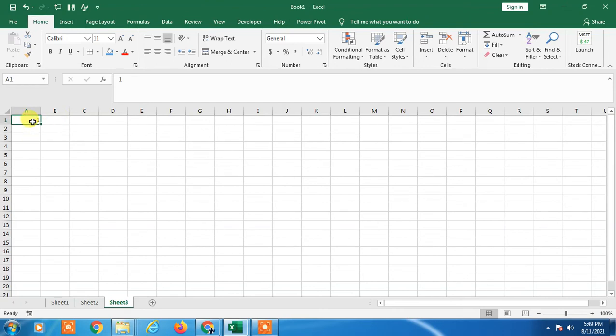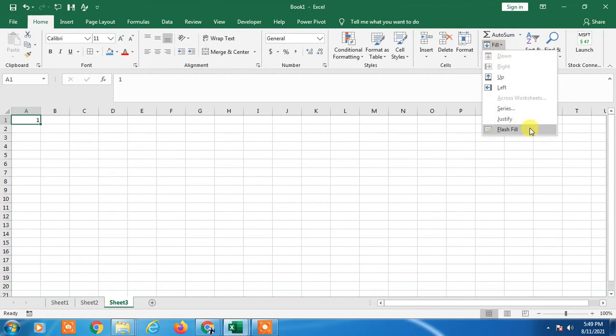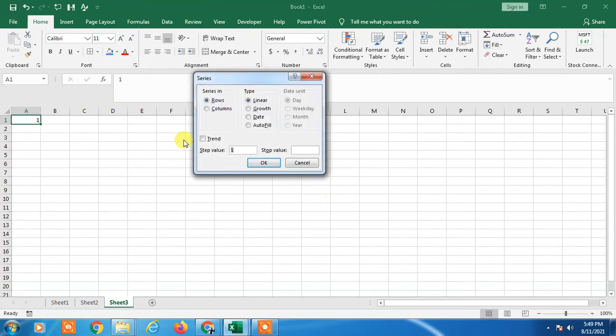Select the first number and go to Home. Now you have to go to Fill. In Fill, just click Series. In Series, you have to use Columns. It will fill columns. If you select Rows, it will fill rows.